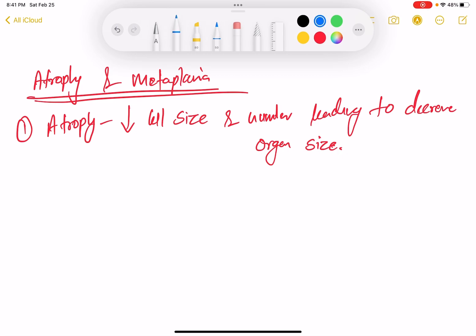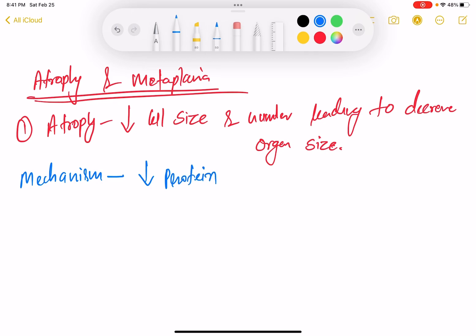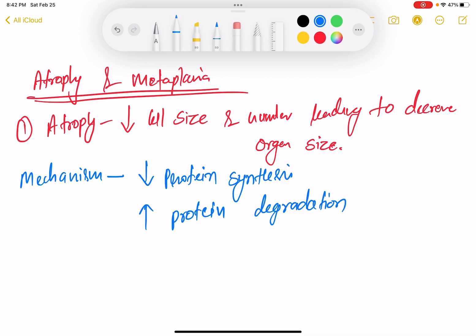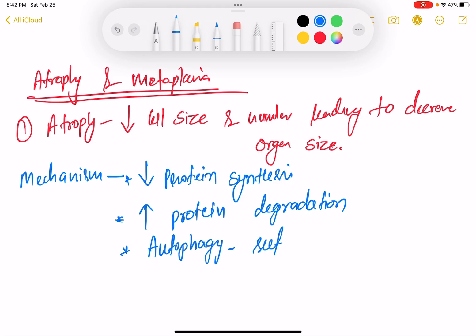So here is the mechanism of atrophy. The mechanism basically involves: first, decrease in protein synthesis; second, increase in protein degradation; and third, due to autophagy — autophagy means self-digestion.